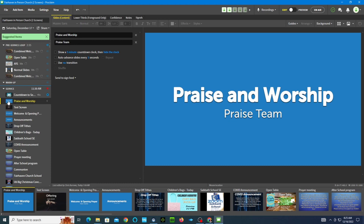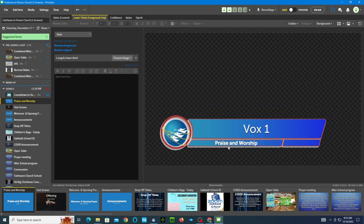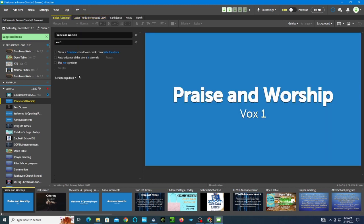Let's say I wanted to change the name of who's performing. I could put in Voices of Harmony down there, and notice how it changed here and also changed on the lower third as well. So all I had to do is change it on one slide and it fixed it on both of them. That's the nice thing about the way these are set up — they're what we call smart media.